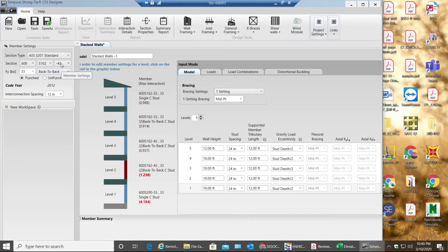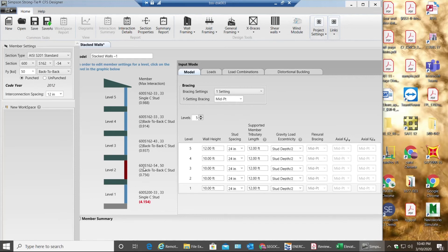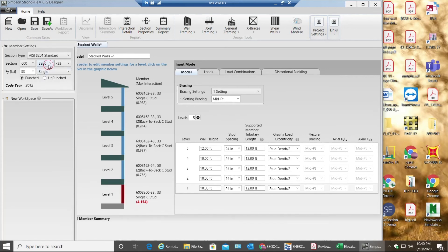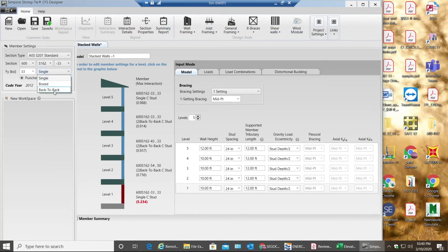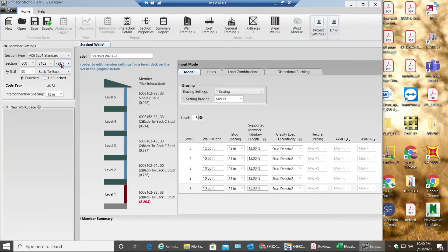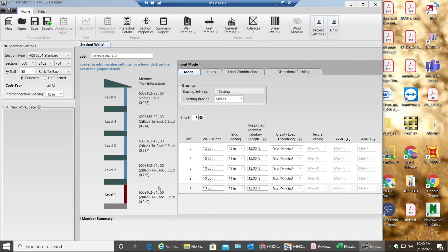Similarly for level 1, so 16 gauge works. This would be my stud schedule for a 5 story stacked wall condition.